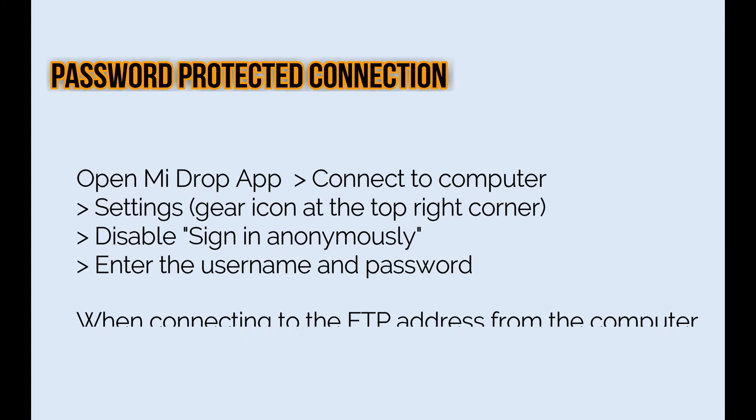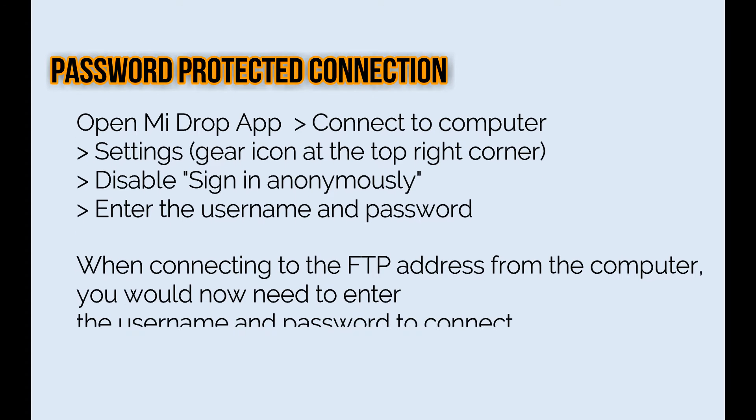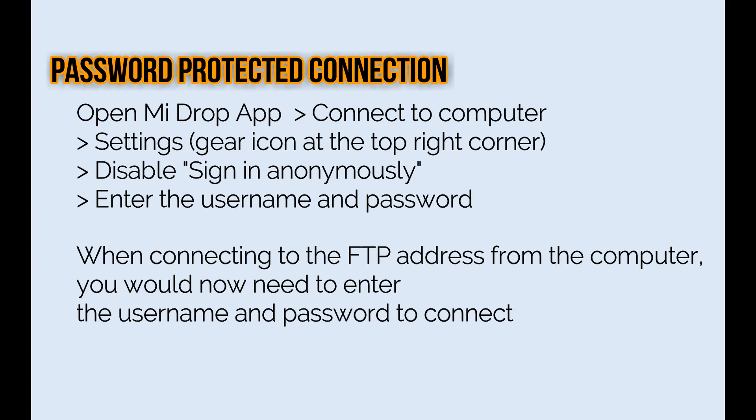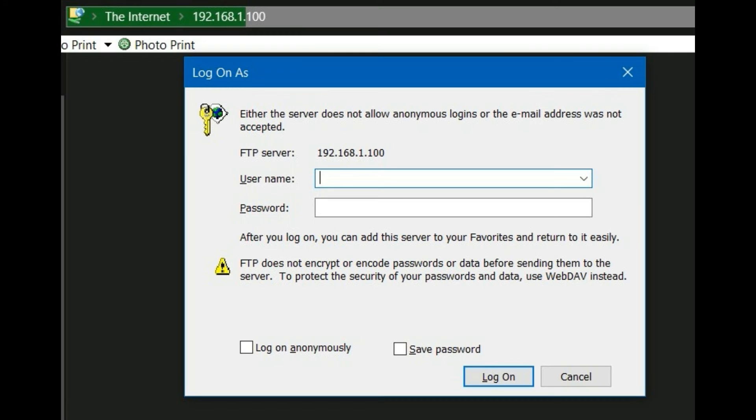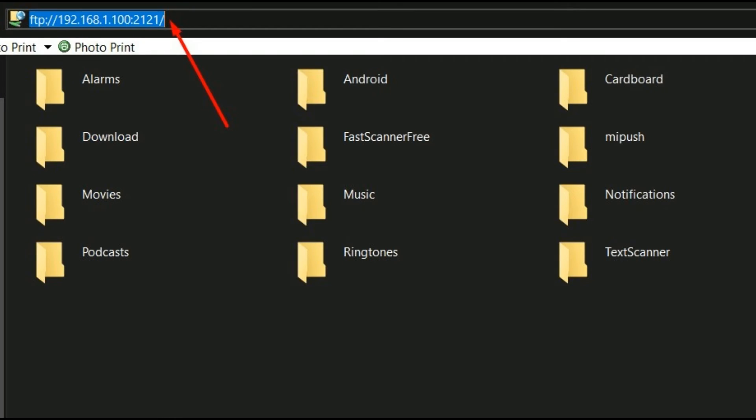We can also set up a password protected connection. For this, you can open Mi Drop, tap on connect to computer, and from the settings you can disable sign in anonymously. Then you can enter a username and password. The next time when you connect to the FTP from the computer, it will prompt for the username and password, and after that only it will connect to the Android device.